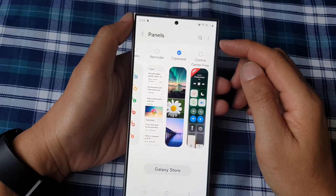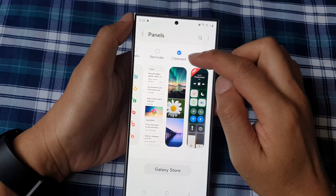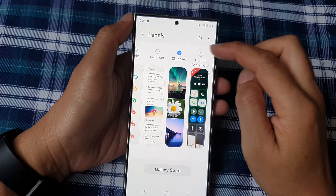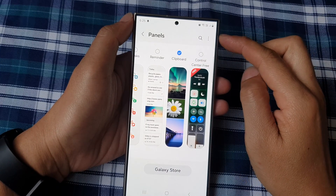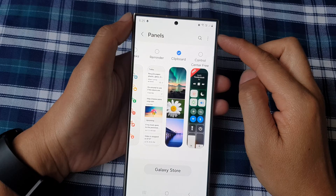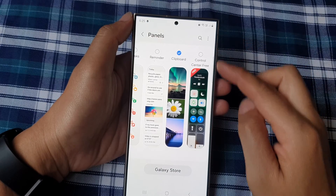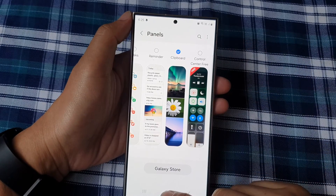How to add or remove the clipboard panel to the edge panels on the Samsung Galaxy S24 series.